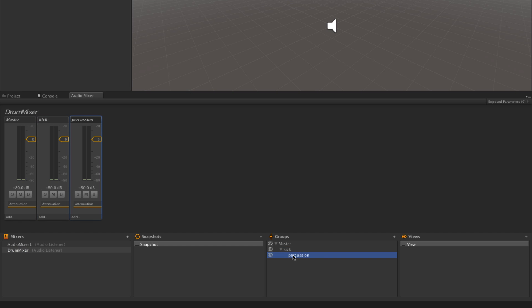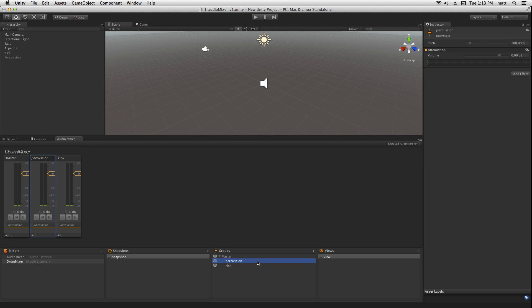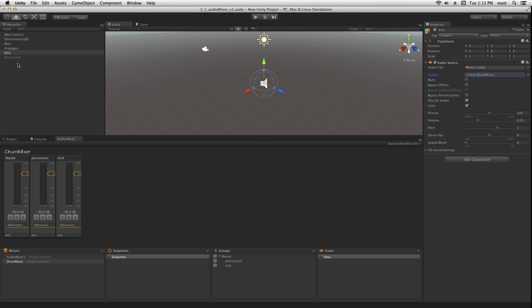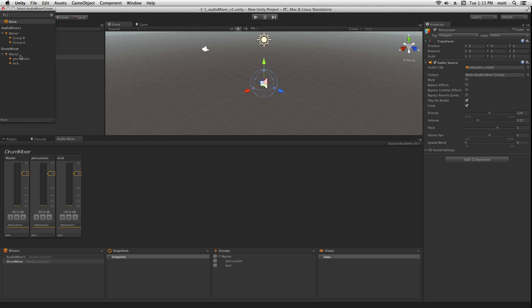We'll configure this in a parallel routing and we will assign our kick to the drum mixer kick channel and we'll activate our percussion source here and assign that to the percussion channel.